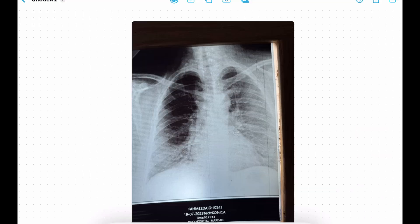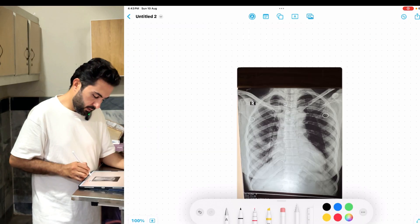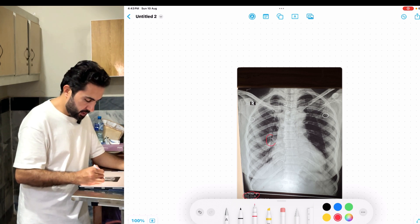This is a rotated film X-ray. To assess rotation, we look at the spinous process. The left side distance and right side distance from the spinous process to the medial head of the clavicle should be equal. If the right side distance is greater, the patient is rotated to the right side. The right lung field will appear darker. This is a technical defect and the X-ray should be repeated.